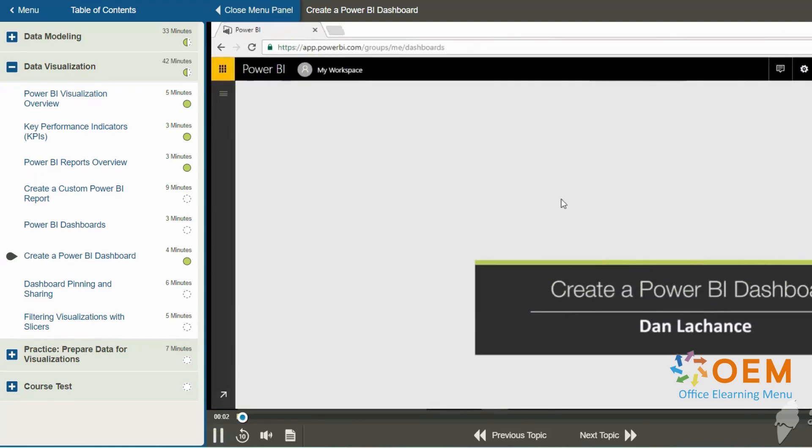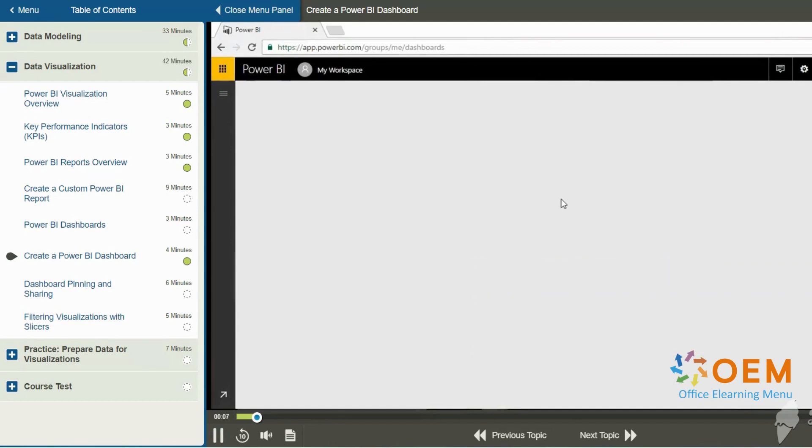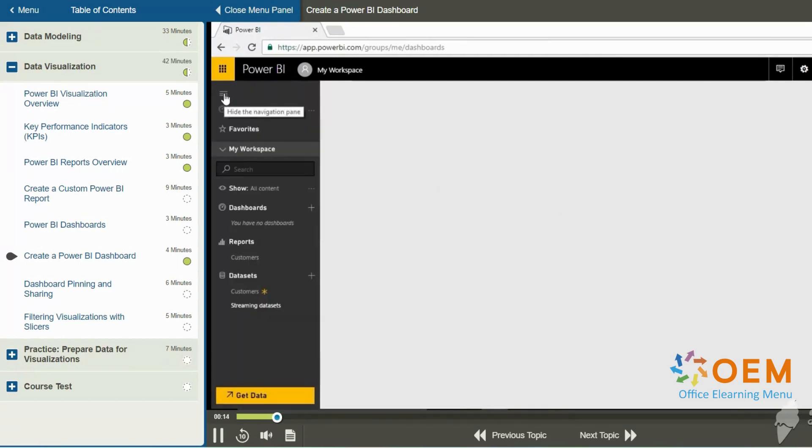In this demonstration, I'll be creating a dashboard using the Power BI service. Here in the Power BI service, the cloud online service in my web browser, I'm going to click on the bar icon on the left to open up the navigator.